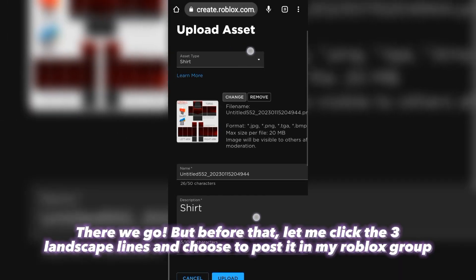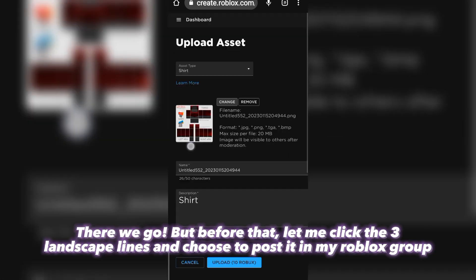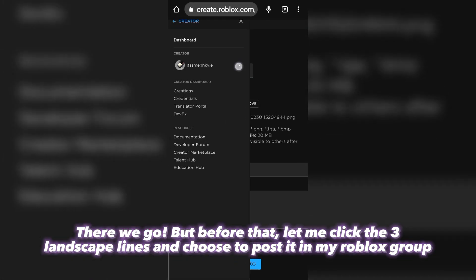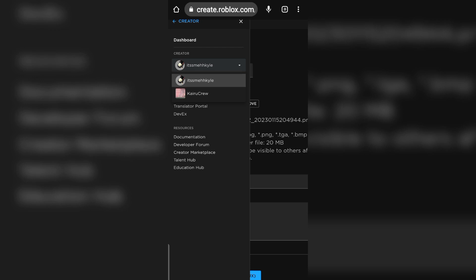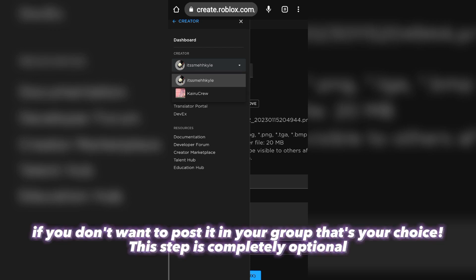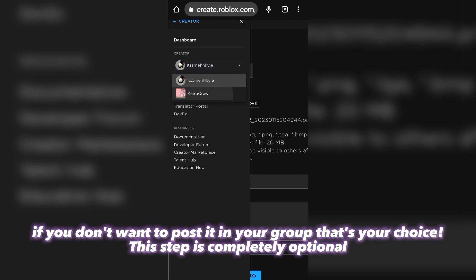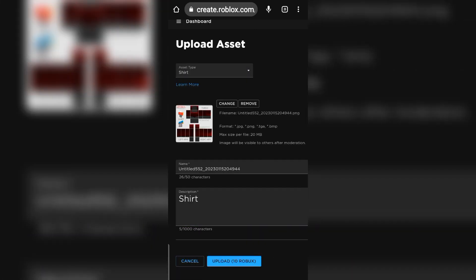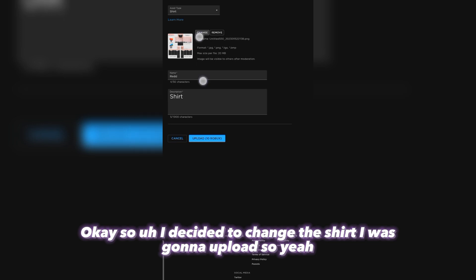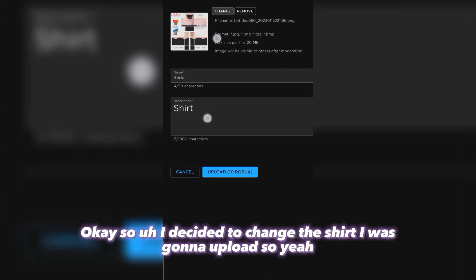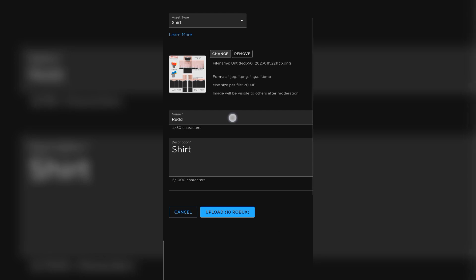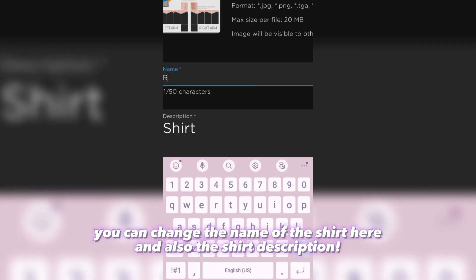There we go. But before that, let me click the three landscape lines and choose to post it in my Roblox group. If you don't want to post it in your group, that's your choice — this step is completely optional. I decided to change the shirt I was going to upload. You can change the name of the shirt here, and also the shirt description.